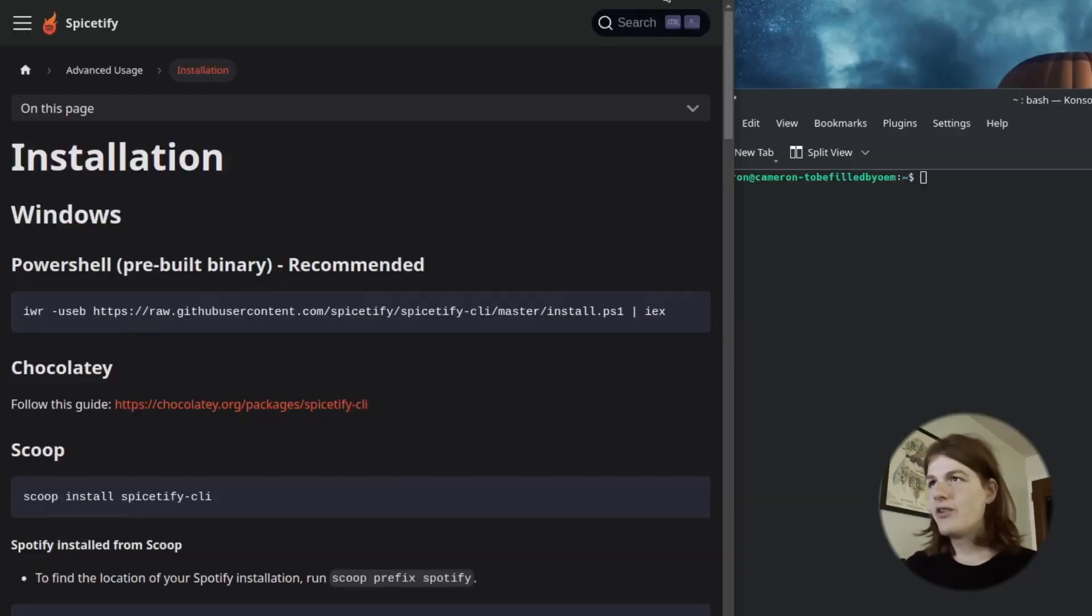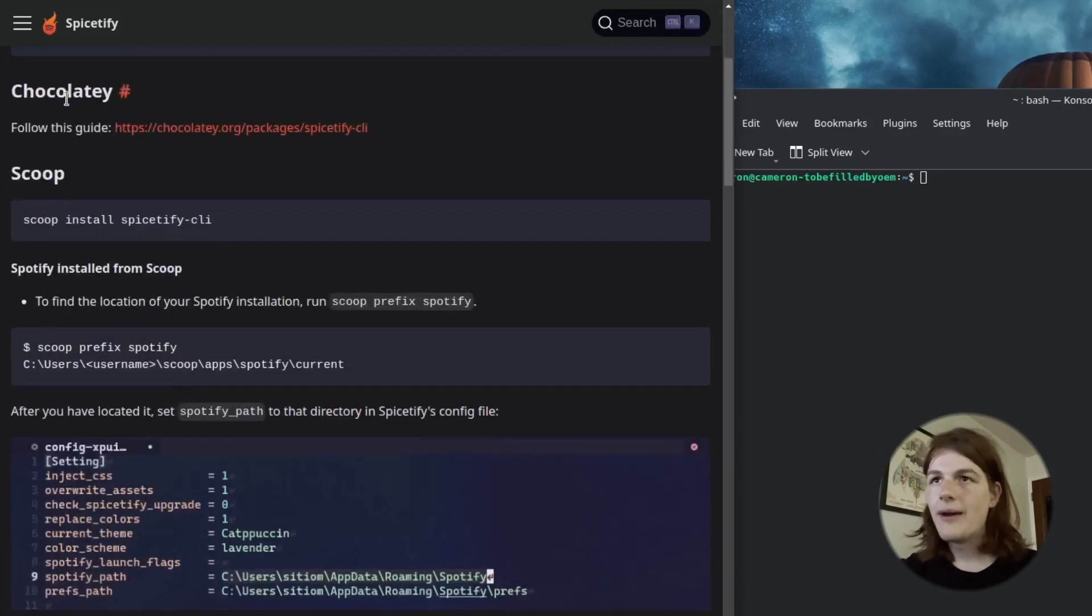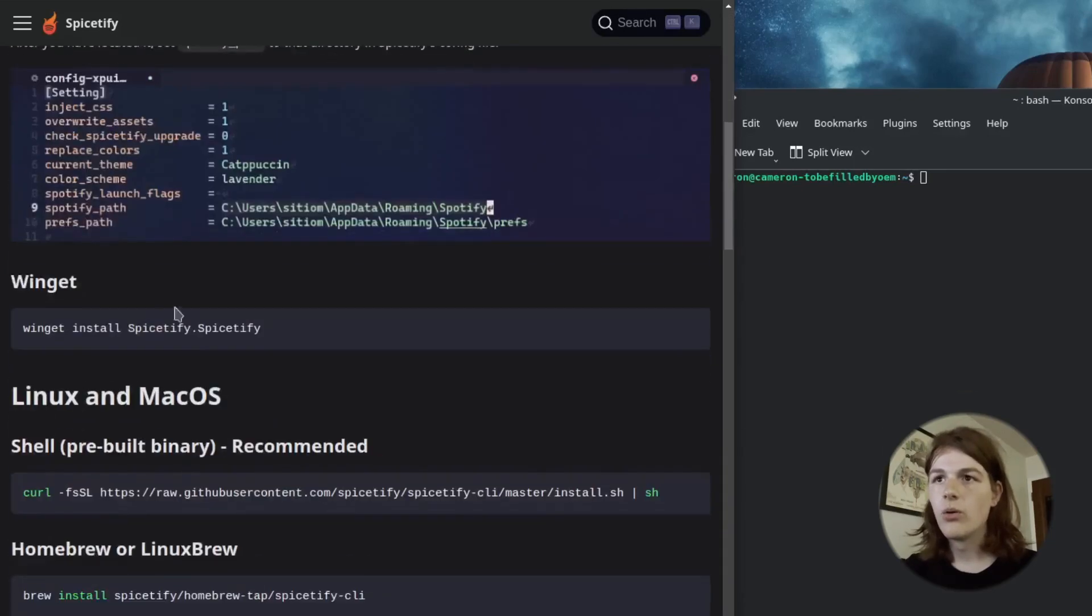To install it, we're going to head to the website right here. If you're on Windows, just run this PowerShell script or you can use a package manager like Chocolaty, Scoop, or Winget.